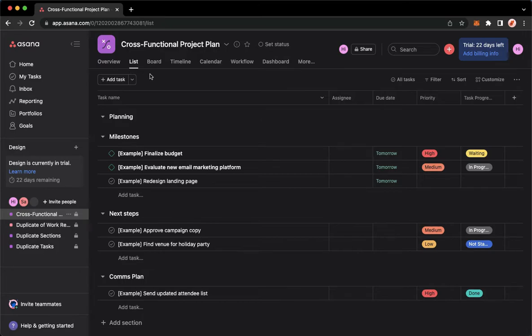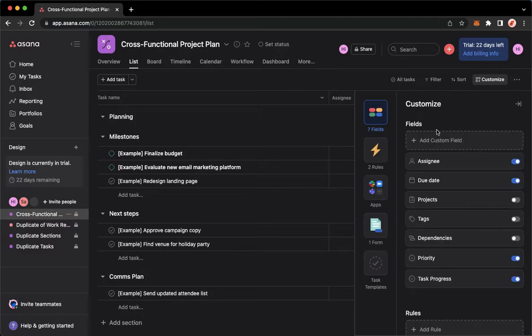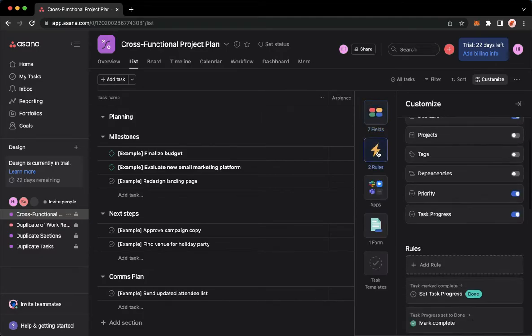Now to edit or delete your rule, click on customize on the upper right, which is this one. Then wait for it to load. Once it is done loading, click on rules right here, which is the thunderbolt symbol.